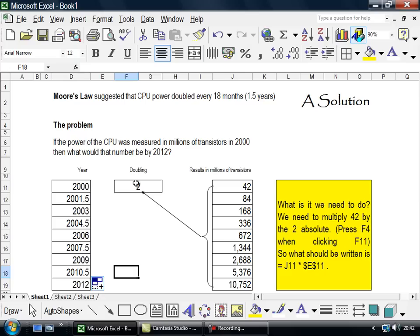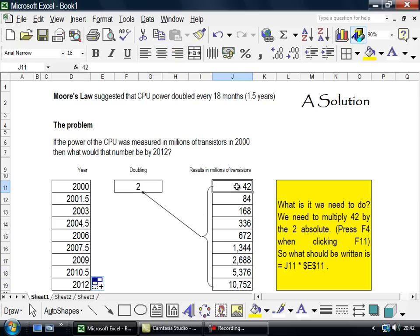Alright, the doubling is times 2. 42 equals the number of transistors in millions in 2000.